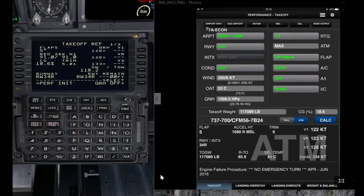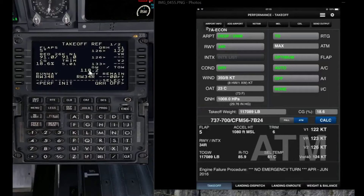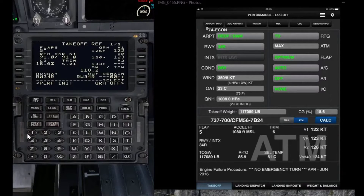After the captain sets the stab trim, the first officer will read: V1 122, VR 123, V2 126. The captain will verify — if it is the same number, just line select it from here; if it is different, enter it manually. They will usually differ by a maximum of one. So: V1 122, VR 123, V2 126.